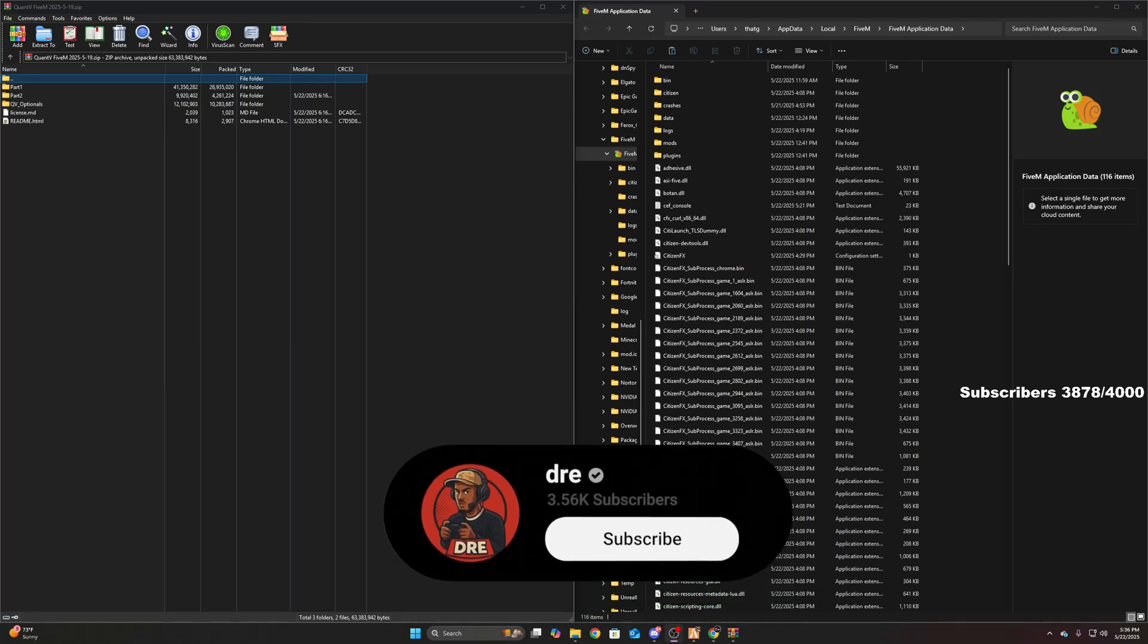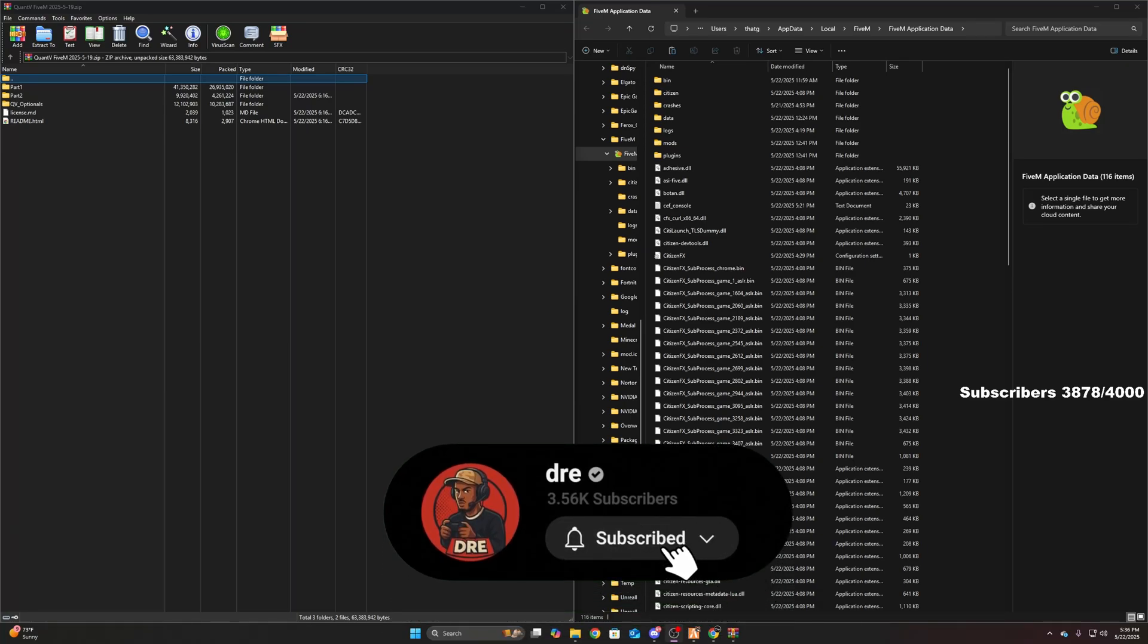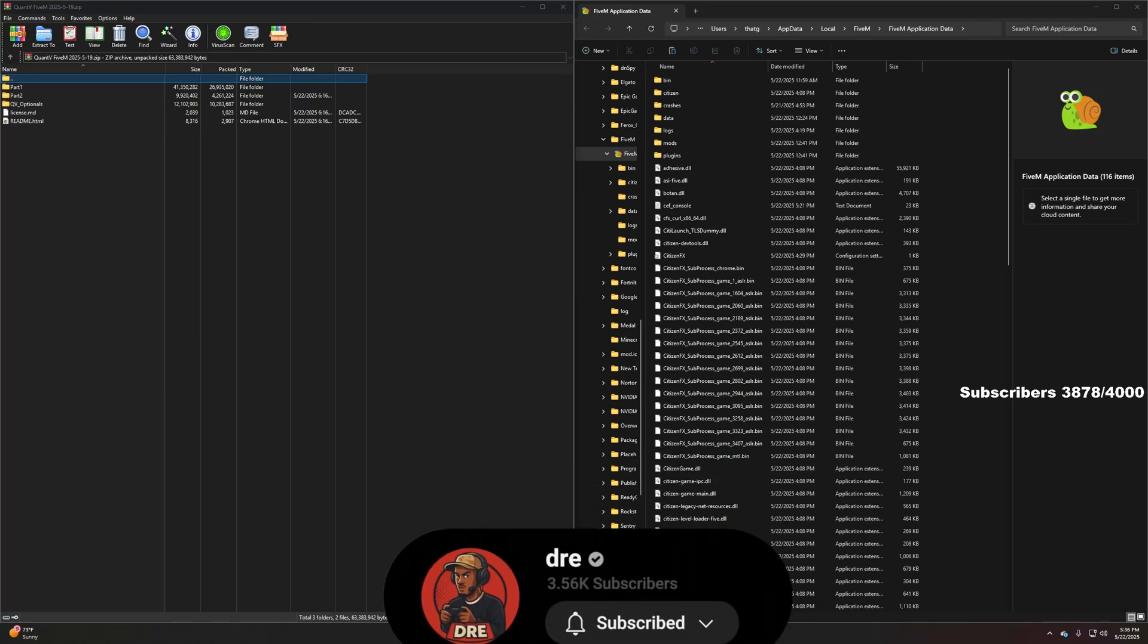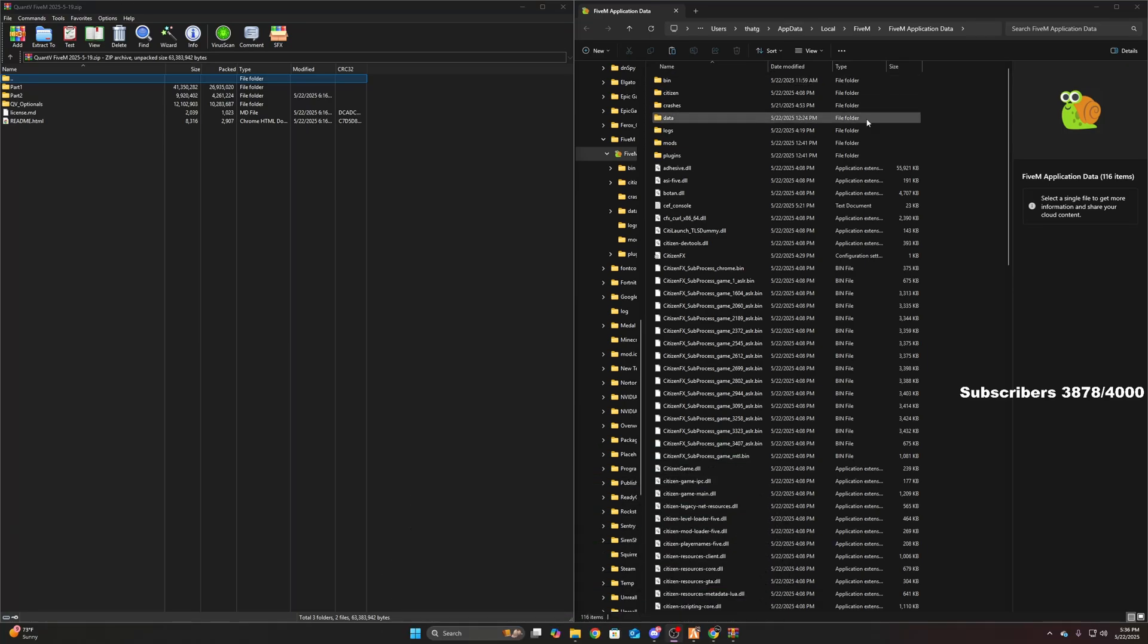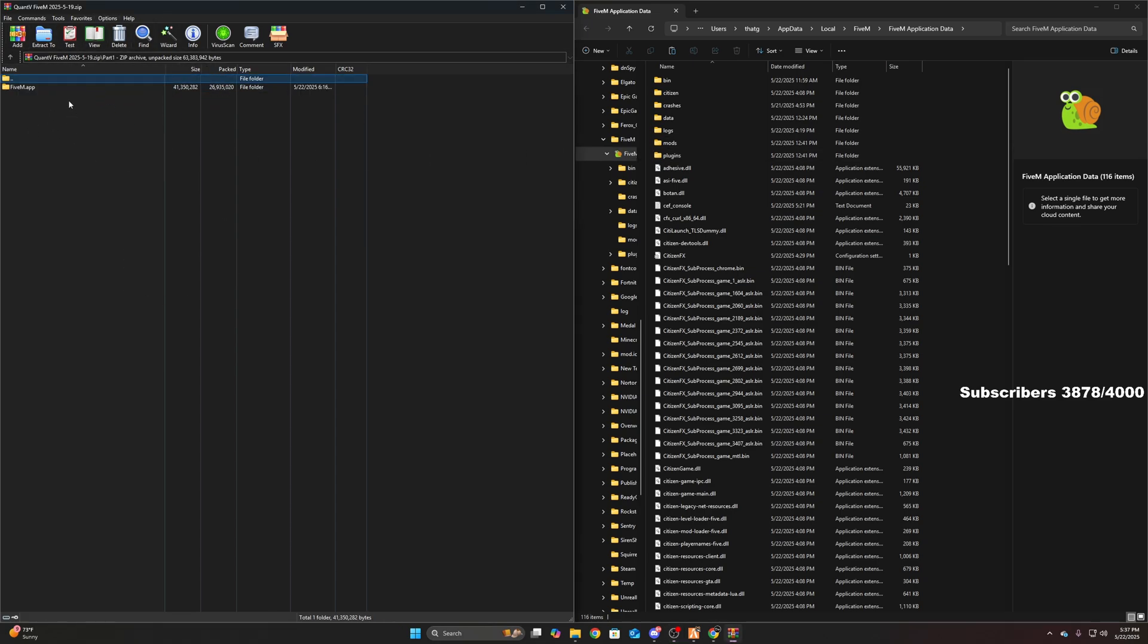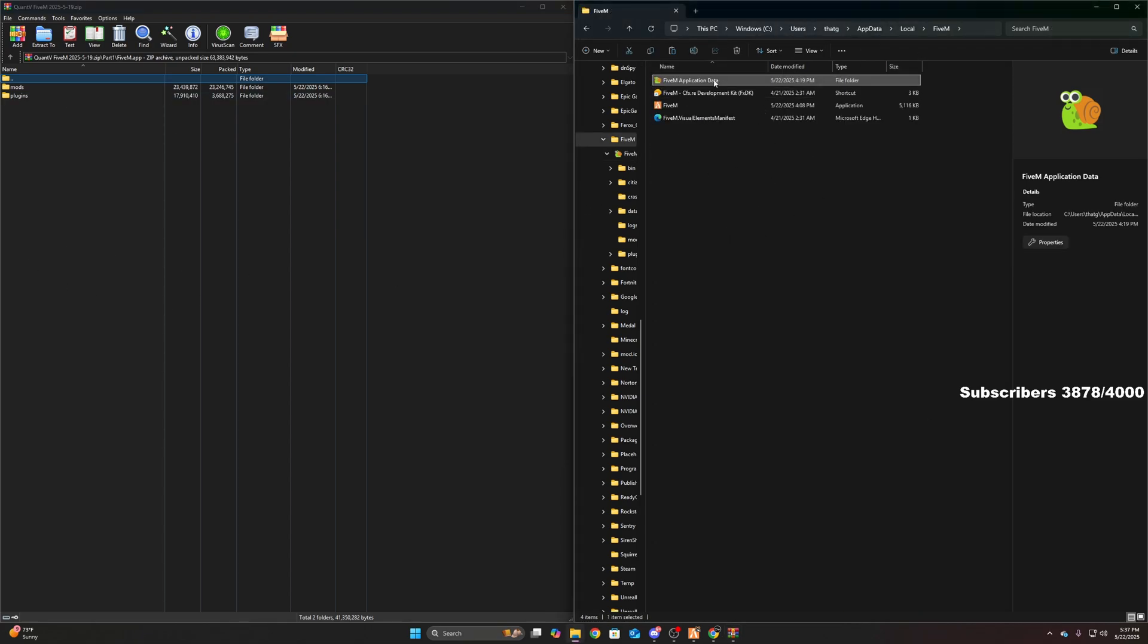Alright, this is how to install QuantV for FiveM. What you're going to do is open up your QuantV, go into part one, FiveM app, and locate your FiveM application data.